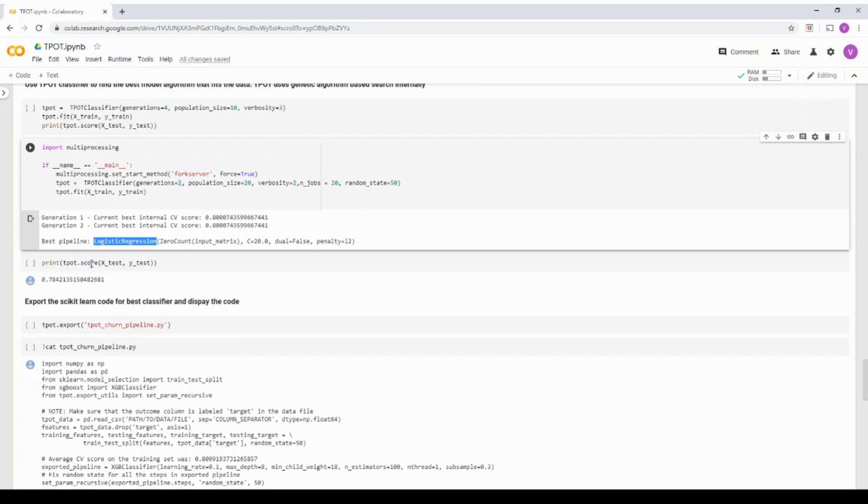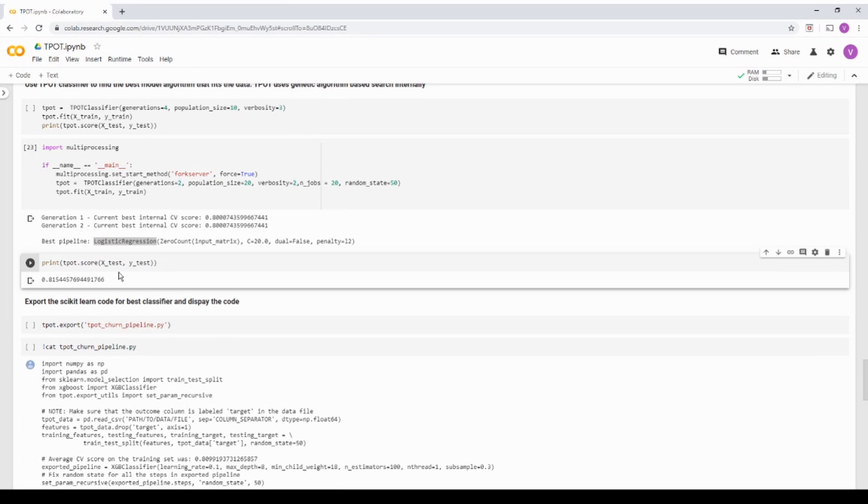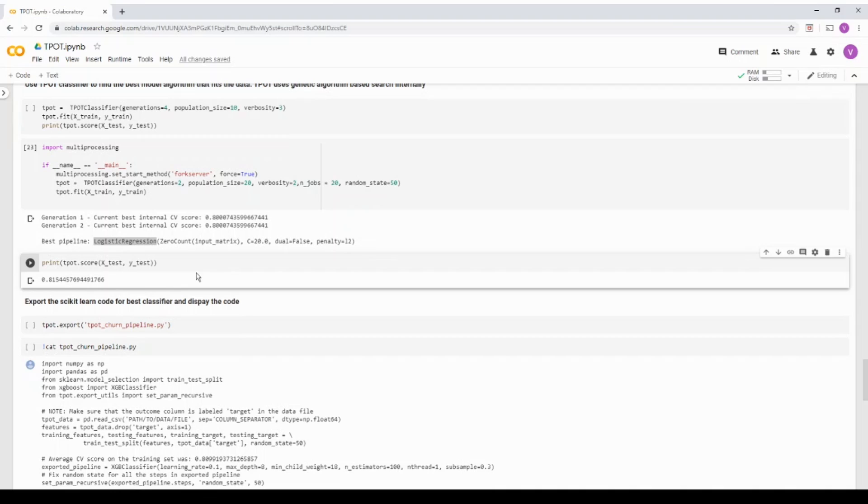Now, what I'm going to do is I'm going to take my test dataset and see what is my test accuracy. So the test accuracy is 81, which is in fact, better than the cross validation accuracy of your training dataset.